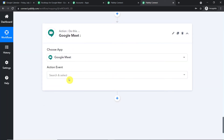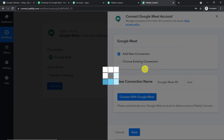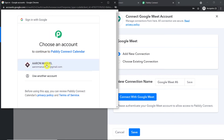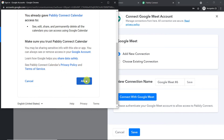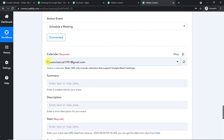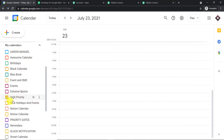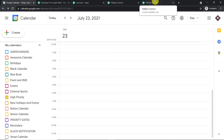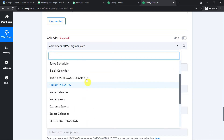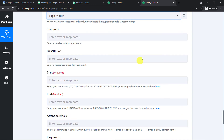Now select Google Meet as the app and choose the action 'Schedule a Meeting.' Click Connect, then select 'New Connection' and click 'Connect with Google Meet.' It will ask you to choose an account — since we are in incognito mode with only one account, select it and press Allow. Authorization is successful. By default it shows a calendar — I'm interested in the 'High Priority' calendar, so I'll select that. These are all the calendars present in my Google Calendar, and I'll schedule the meeting in 'High Priority.'